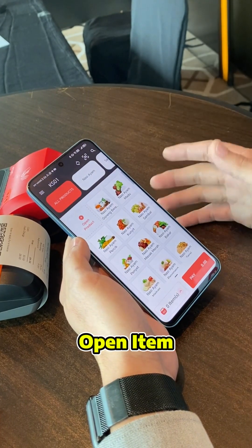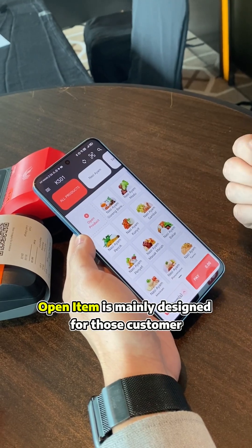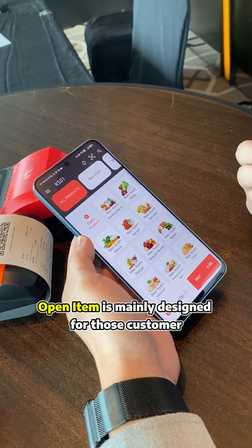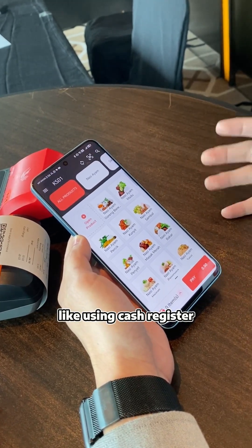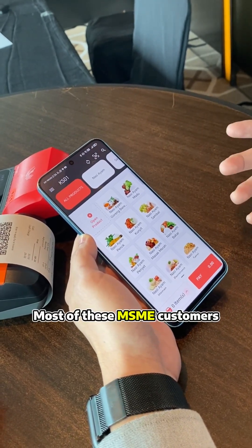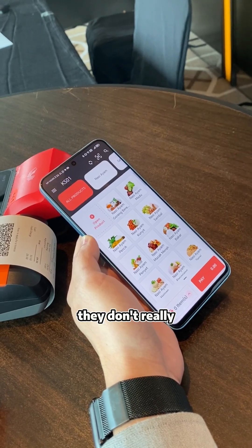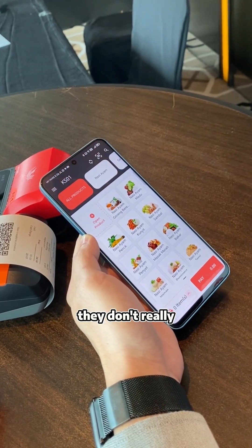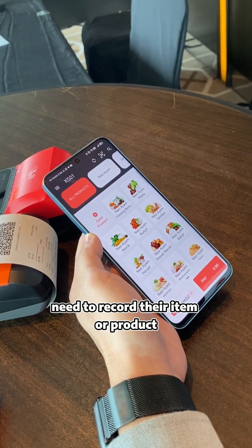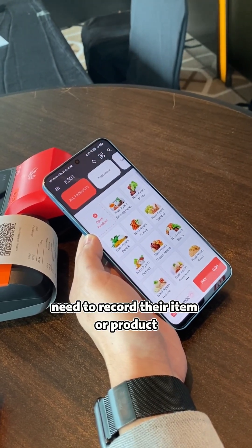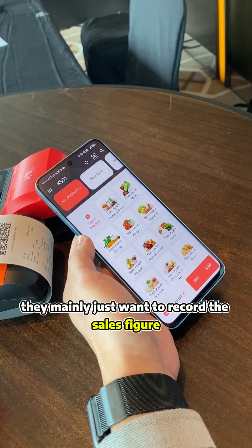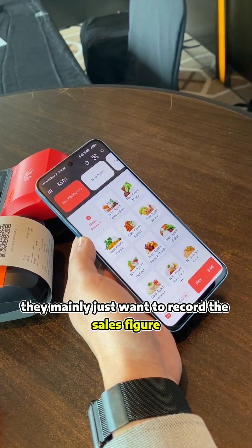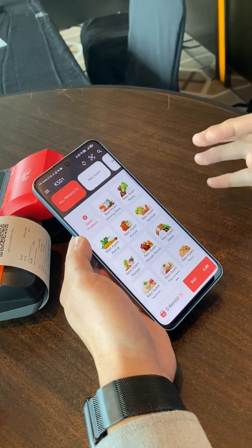Open item — because it's an open item. This open item is mainly designed for customers using a cash register. Most of these customers don't really need to record their item or product, what product they sell. They mainly just want to record the sales figure.